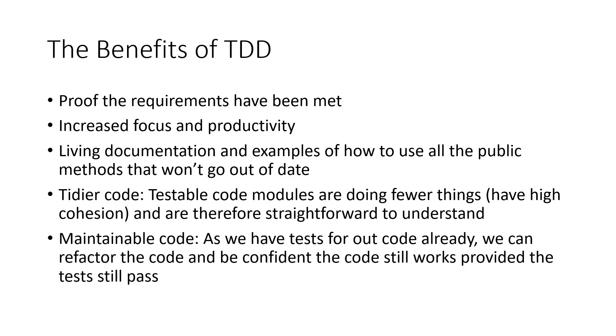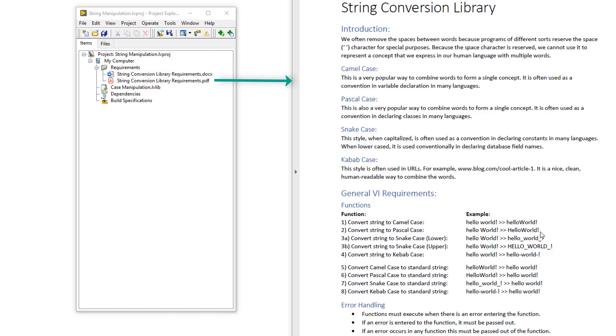At number five, maintainable code. As we have tests for all of our code already, we can refactor the code and be confident that code still works, provided the tests still pass. I was working on a project recently where I had to develop an API